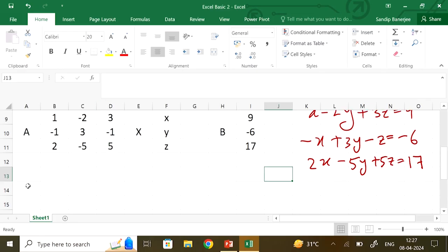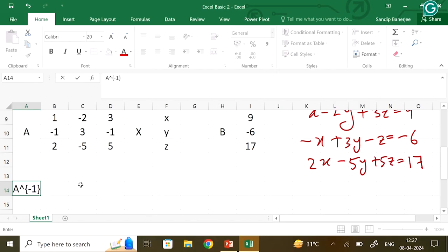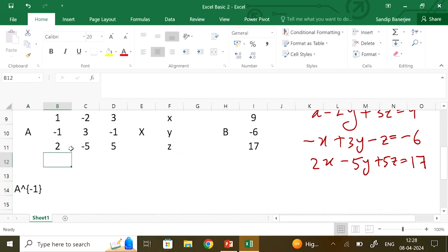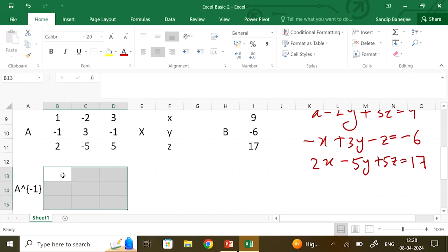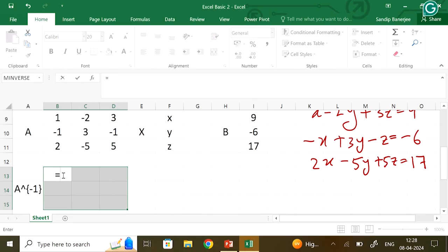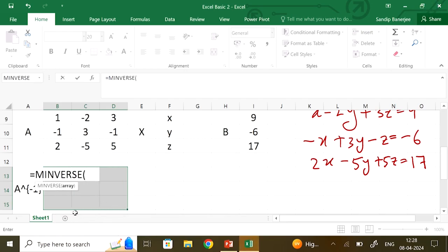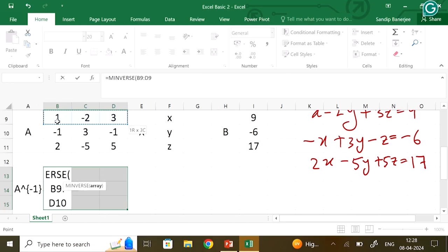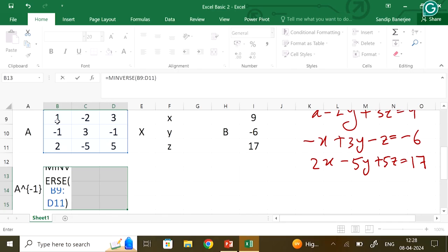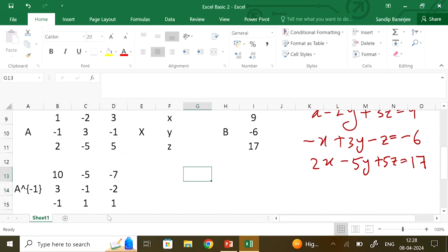As before, let us find A inverse. This time I highlight a 3×3 region, put an equal sign, then type MINVERSE. Select the 3×3 matrix array by clicking one cell, pressing Shift, and moving the cursor to choose the whole array. Close it with the parenthesis. Now press Control and Shift at the same time, then press Enter, and you get the value of A inverse.